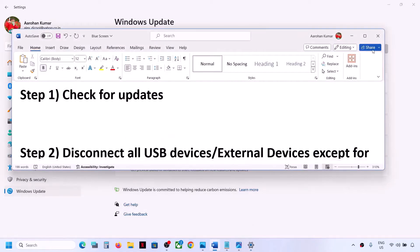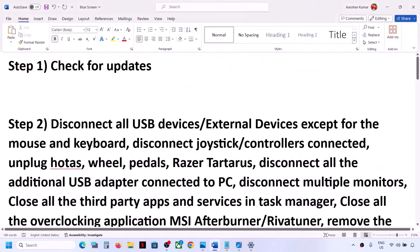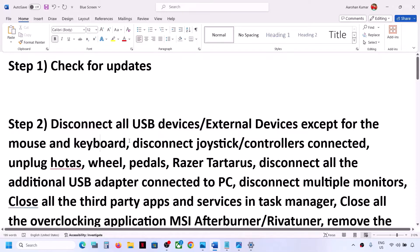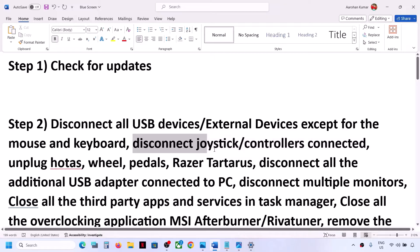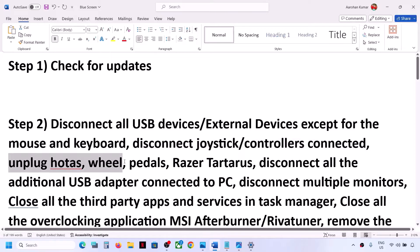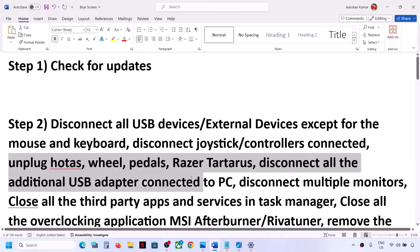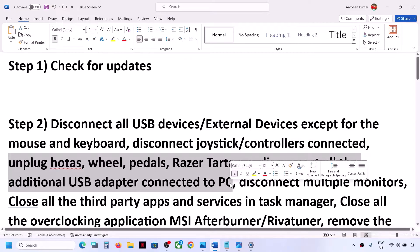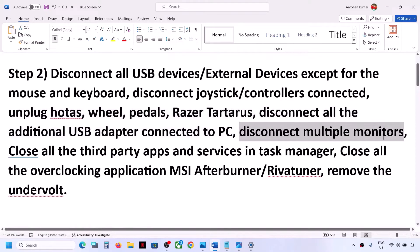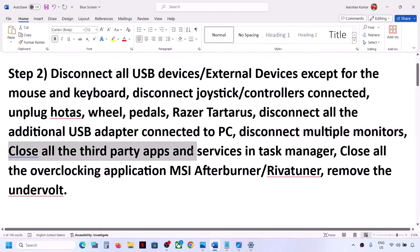The next step is to disconnect all USB devices and external devices except mouse and keyboard. Also disconnect any additional controllers, joysticks, or peripherals like racing wheels and pedals. Disconnect any USB adapters. Also disconnect multiple monitors, and close all third-party applications and services running on the computer.